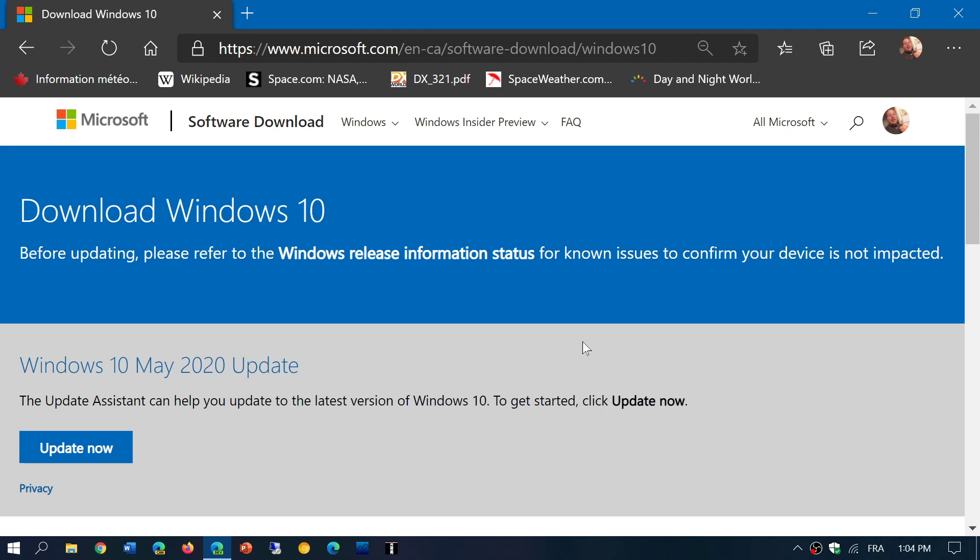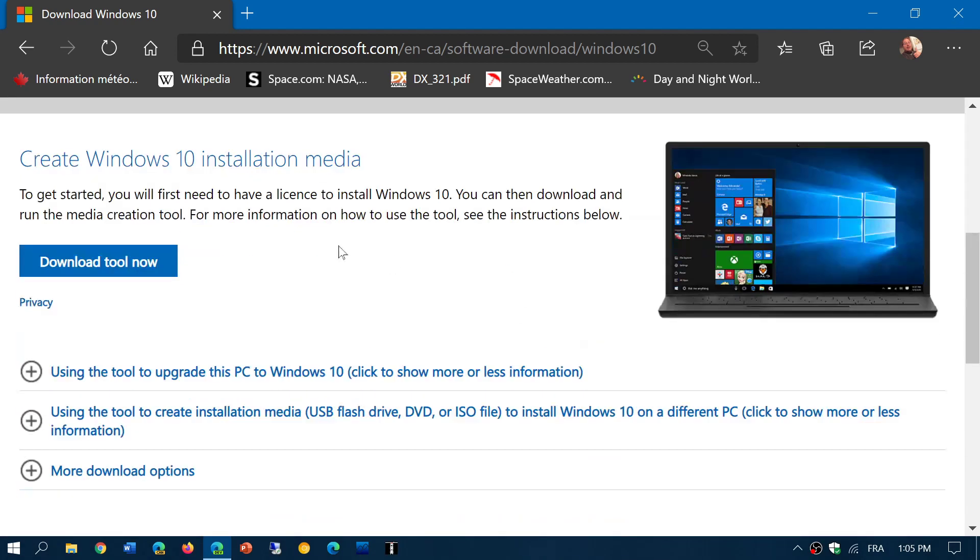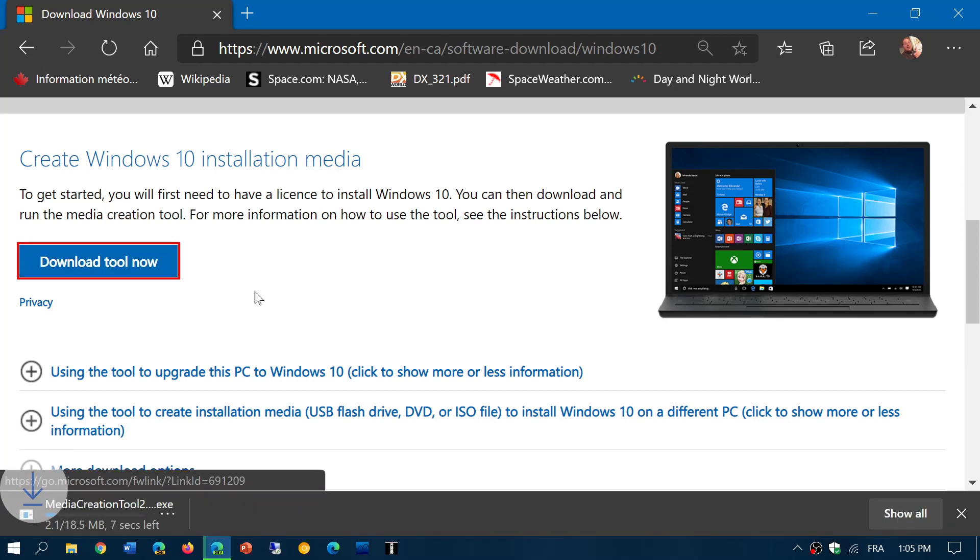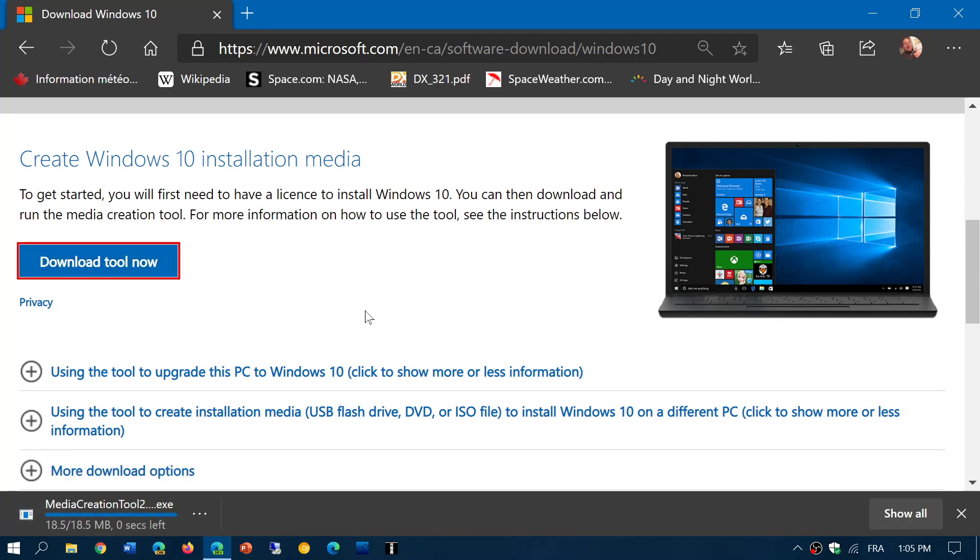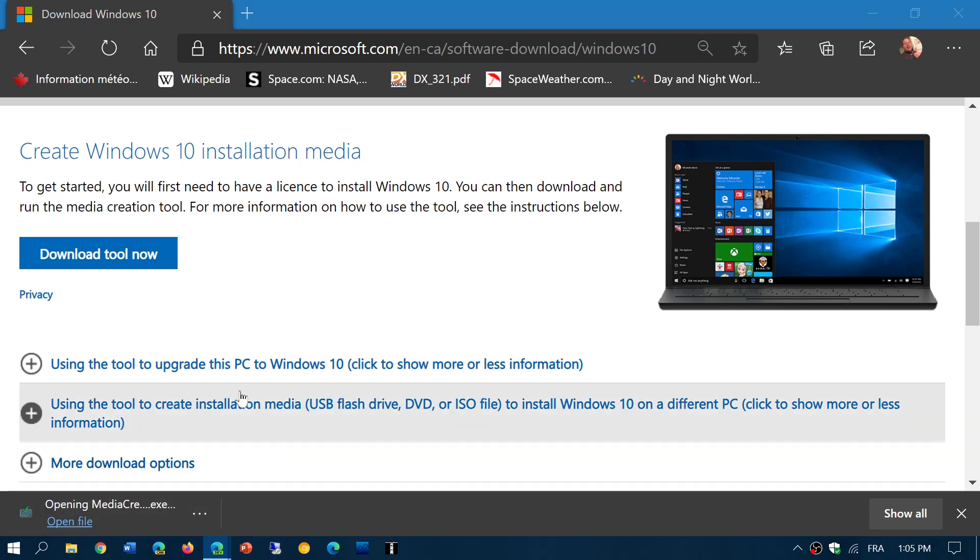Basically what this is going to do is that it's going to have you download the Media Creation Tool that is right here. This Media Creation Tool will actually give you the options to download the latest version of Windows 10 image.